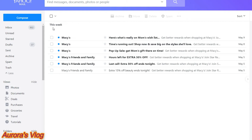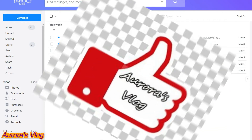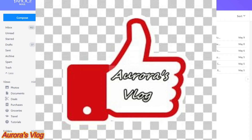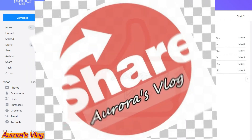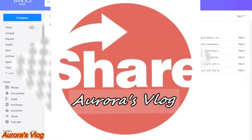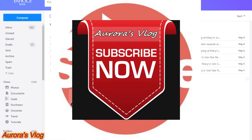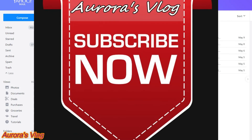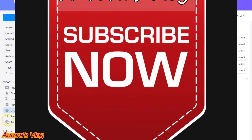Anyways, thank you for watching Aurora's Plug. Hopefully this will help you and hopefully the audio is very loud and clear. Thank you for watching Aurora's Plug and I will see you on my next video — bye bye!